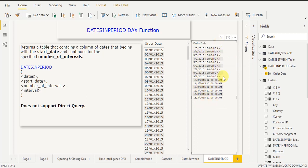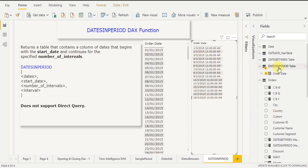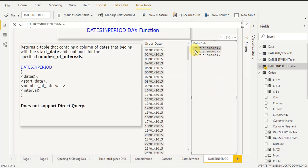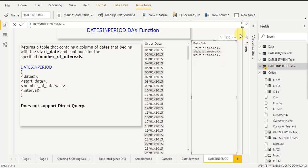Now open the DAX query again. Instead of 15, if I simply change it to 3, it will generate dates from 1st March to 3rd March. Simply click Commit and see the output — it generates dates from 1st March 2015 to 3rd March 2015.